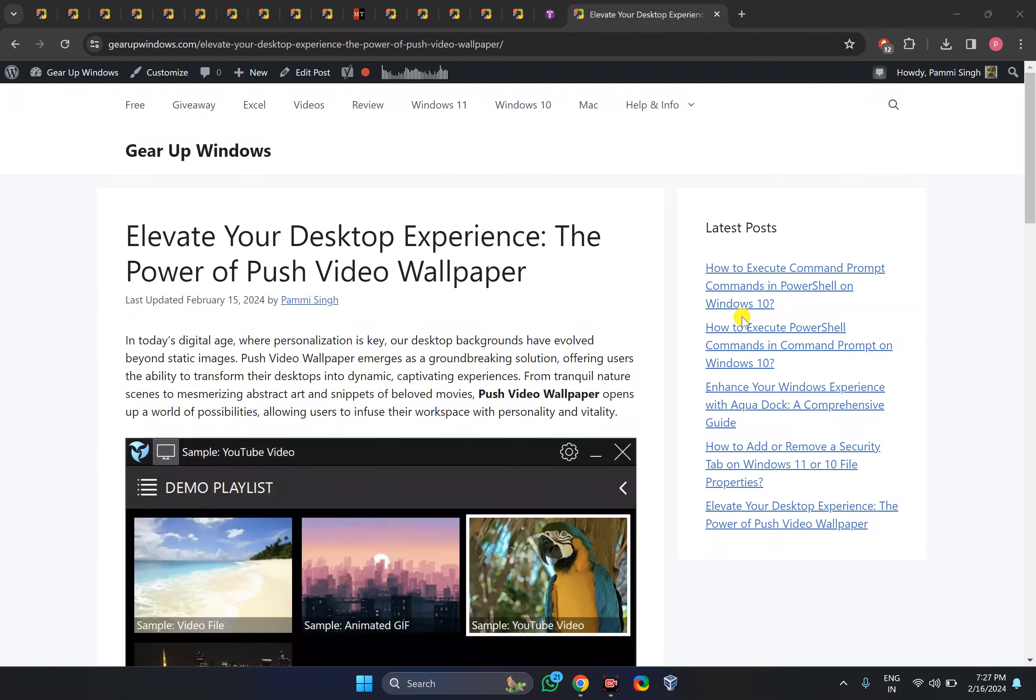Welcome back to Gear Up Windows YouTube channel. In this video, we will guide you on how to make any video as a screen saver on Windows 11. For this, I will use a free software that is known as Push Video Wallpaper.